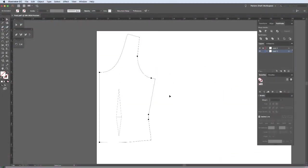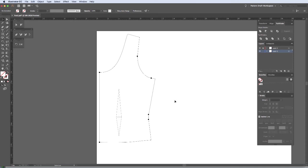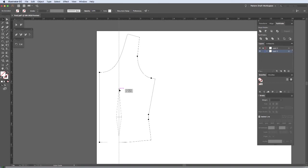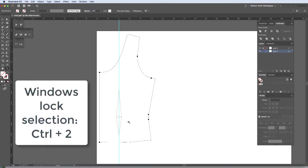For the next step, we're just going to trace any of our darts that we have. I already have this dart on my second layer. My second layer is locked so I can trace it onto the layer I'm currently on. I'm going to first bring over a guideline. And then I'm locking it by hitting Command 2.